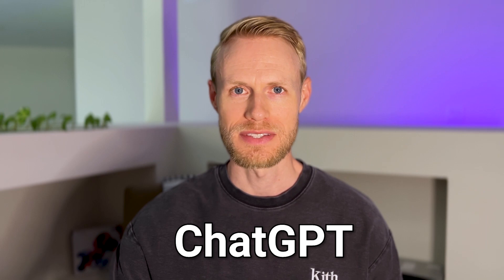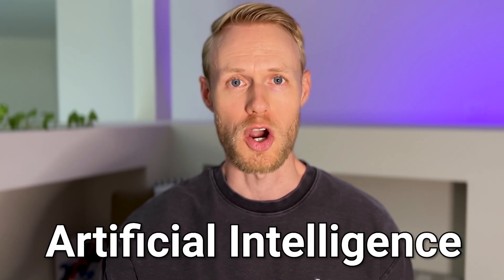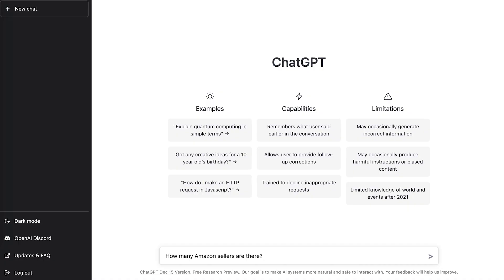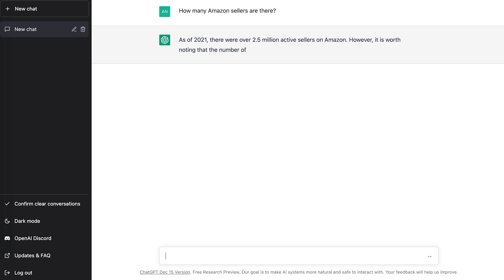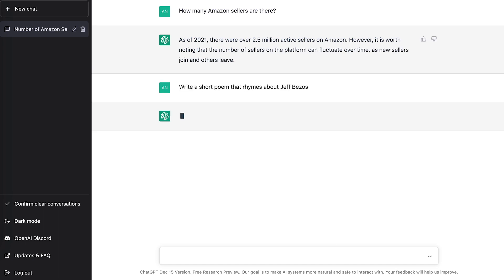OpenAI's ChatGPT has been all the rage recently, gaining over a million users in under a week. You might have even used it already yourself. ChatGPT is a tool driven by artificial intelligence that behaves like a chatbot. You can ask it questions like, how many sellers are on Amazon? Or give it commands like, write a short poem that rhymes about Jeff Bezos.